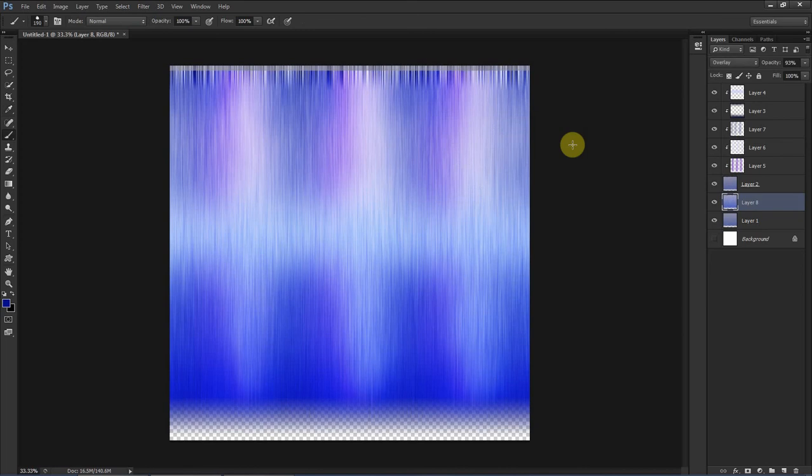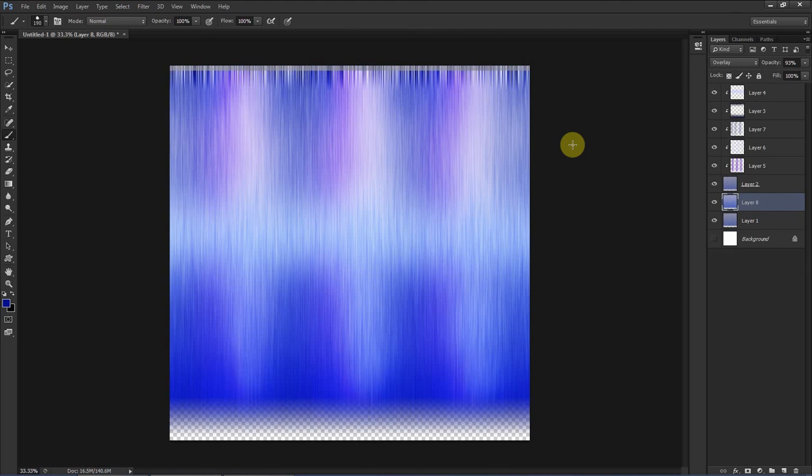Anyway, this was a video on the quickest way to make a realistic, I'm using air quotes that you can't see, hair texture. In my next video I will show you how to use Blender to UV map the hair so that you can slap this on it and look more realistic.